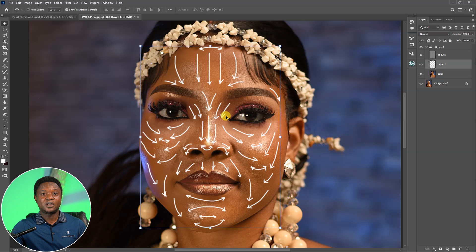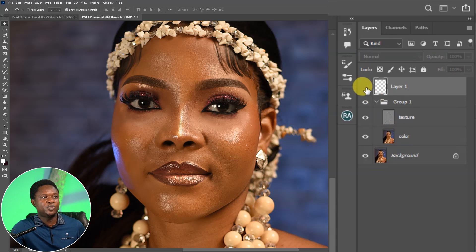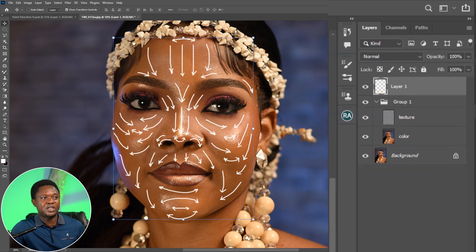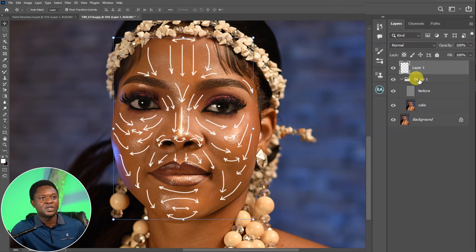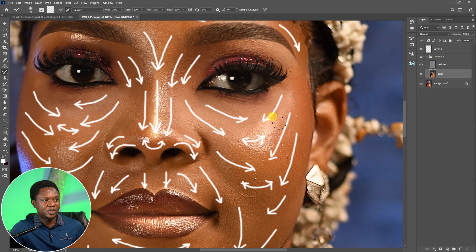The direction of brushing has a very important role to play in frequency separation. If you take a look at this diagram, you notice that there is always a direction for every stroke. We have the direction diagram placed outside the group so we can enable and disable it easily. The direction of brushing can make or break your frequency separation work, so we have to make sure we are brushing in the right direction.